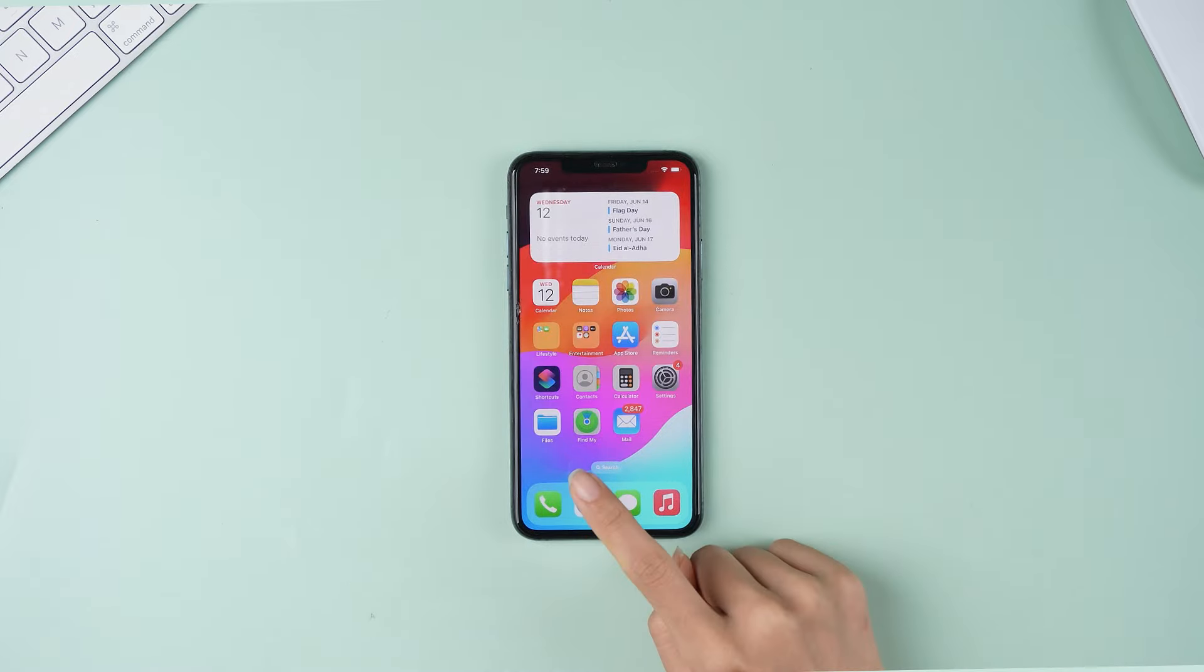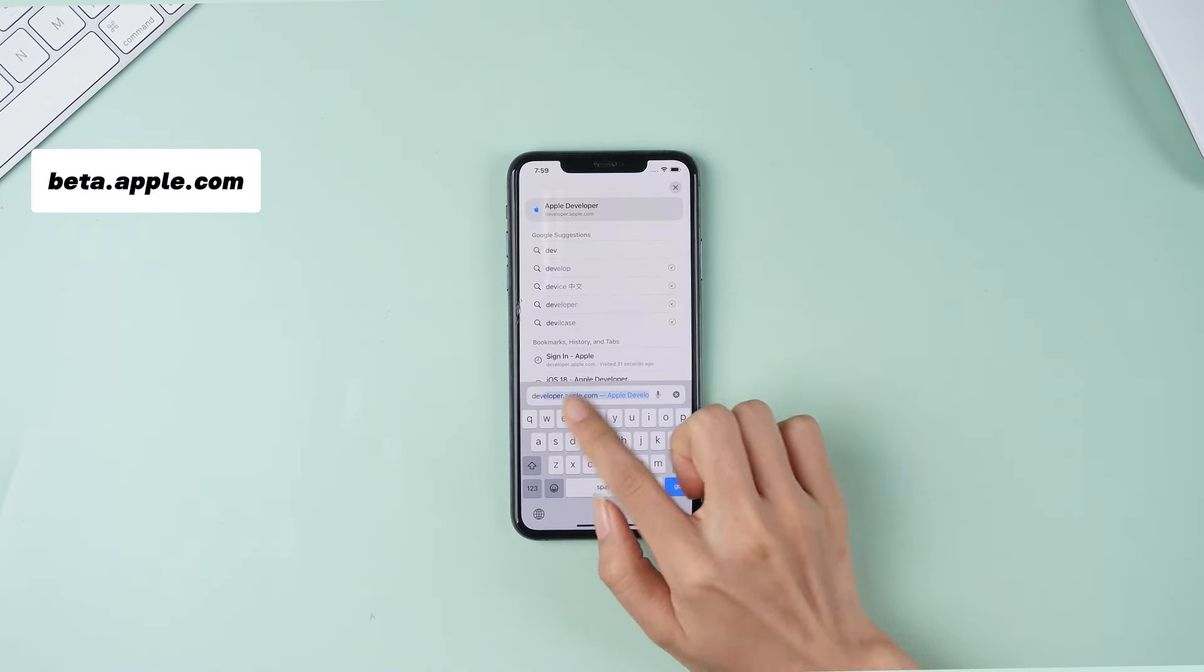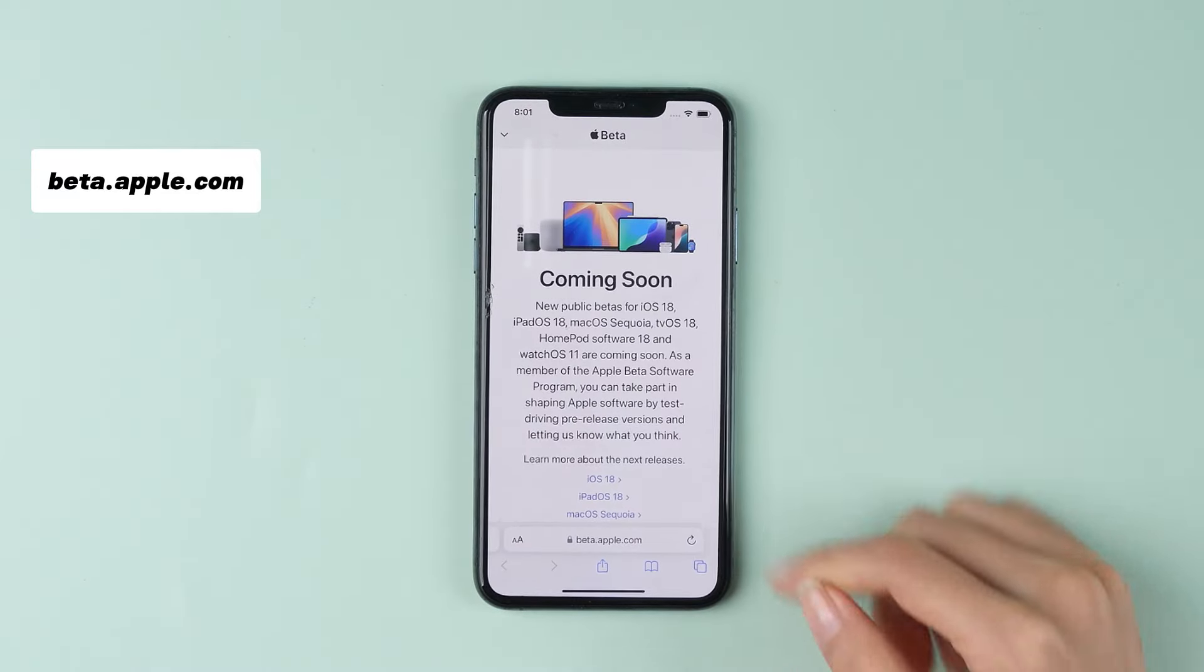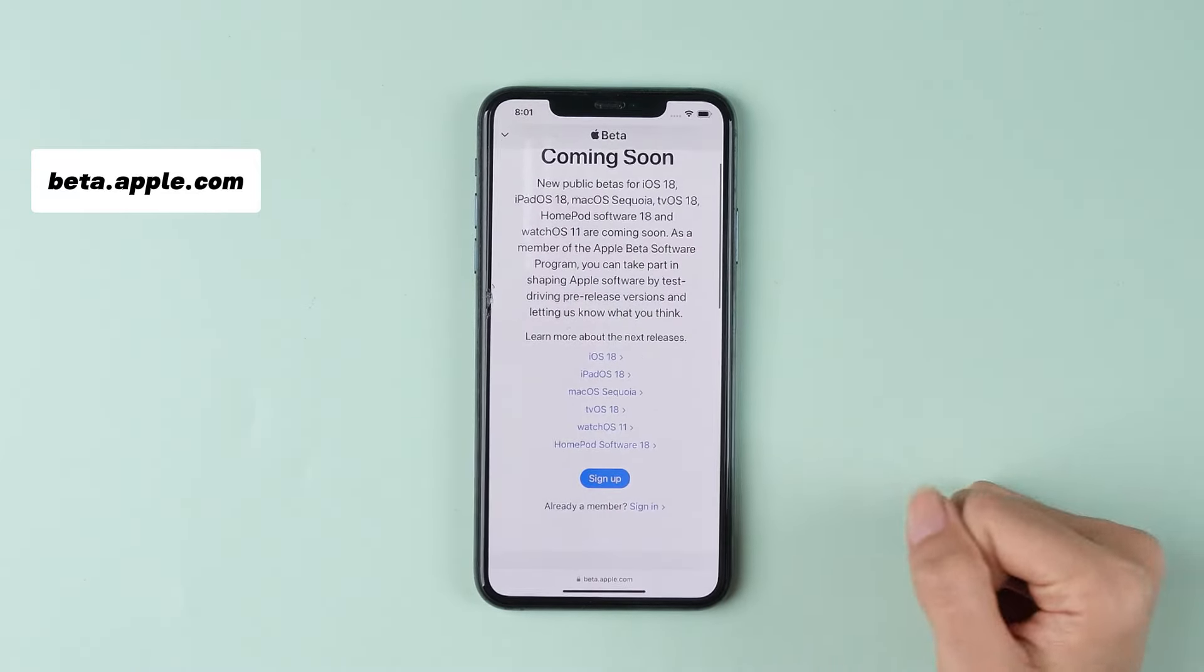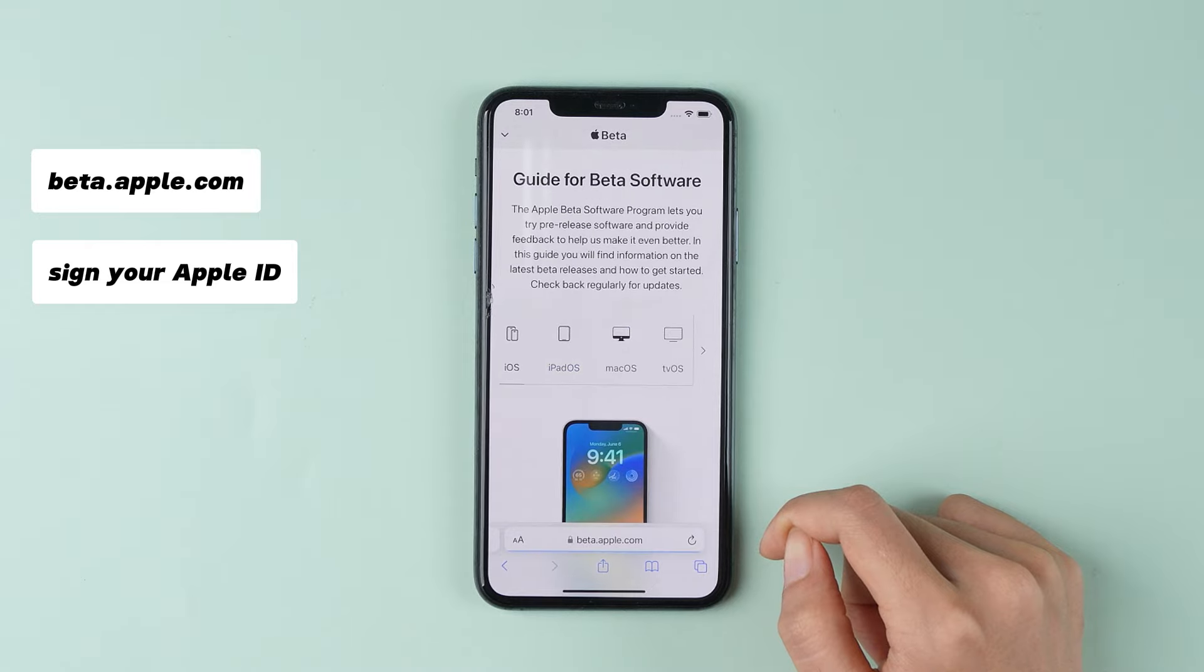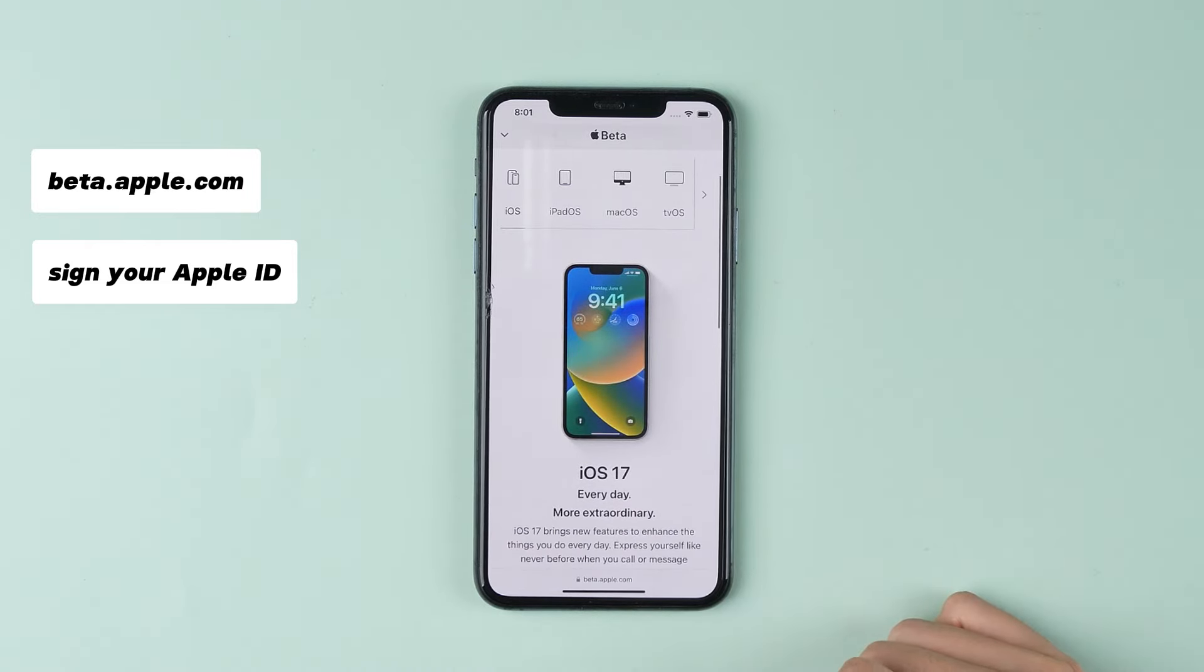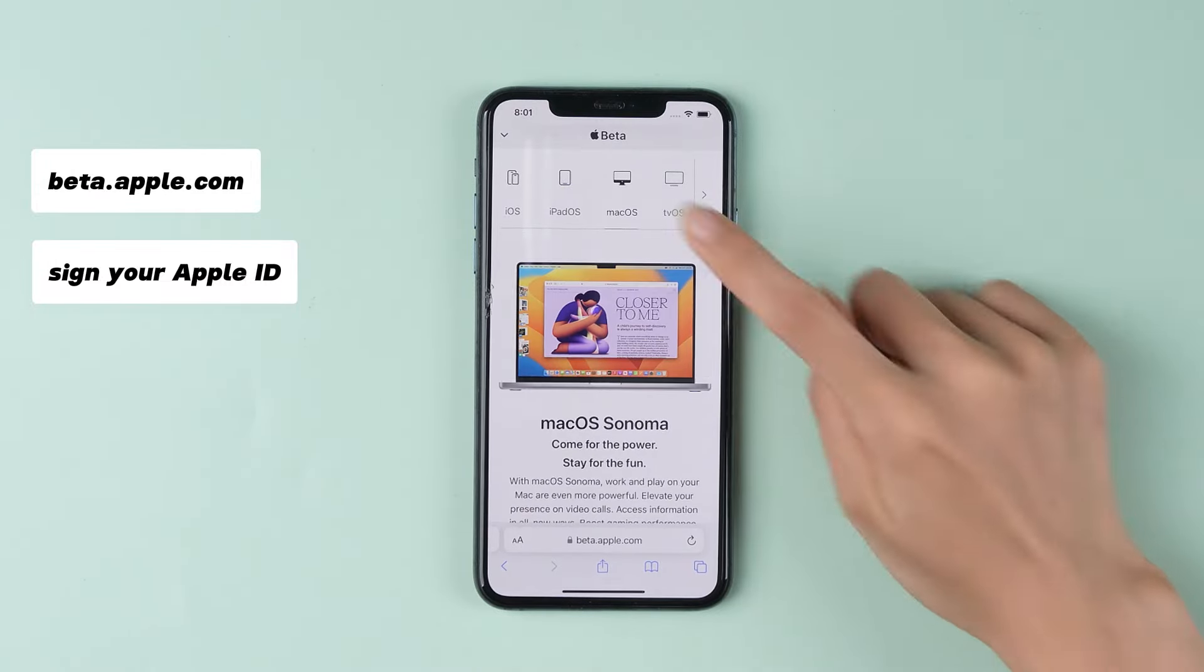Grab your iPhone and open Safari. First, visit beta.apple.com using Safari. Sign up or sign in with your Apple ID. You can also download the beta for iPadOS, macOS, and tvOS here.